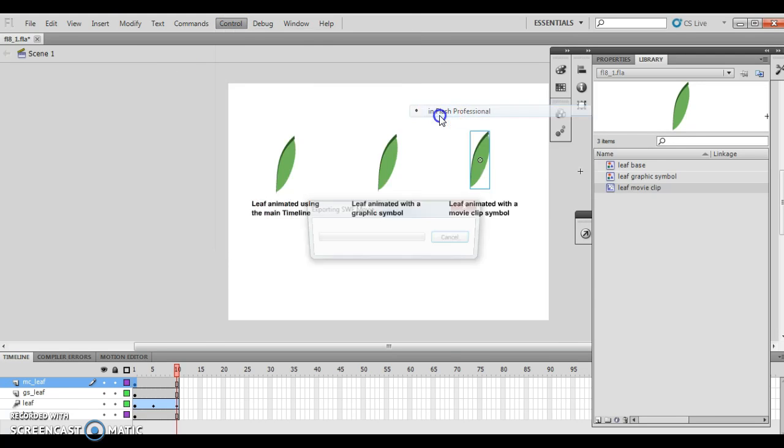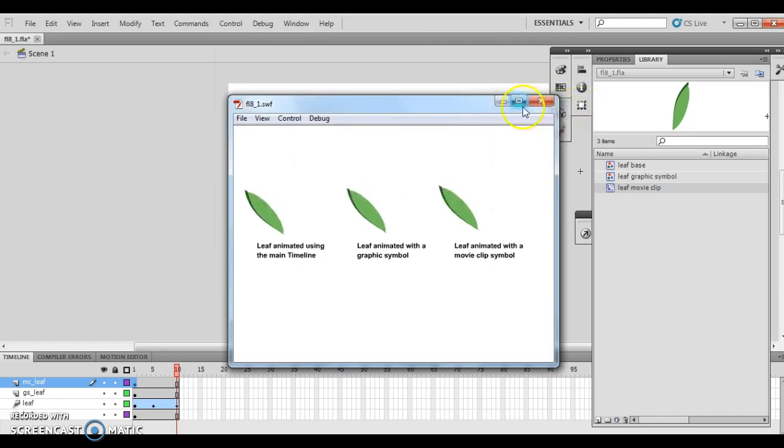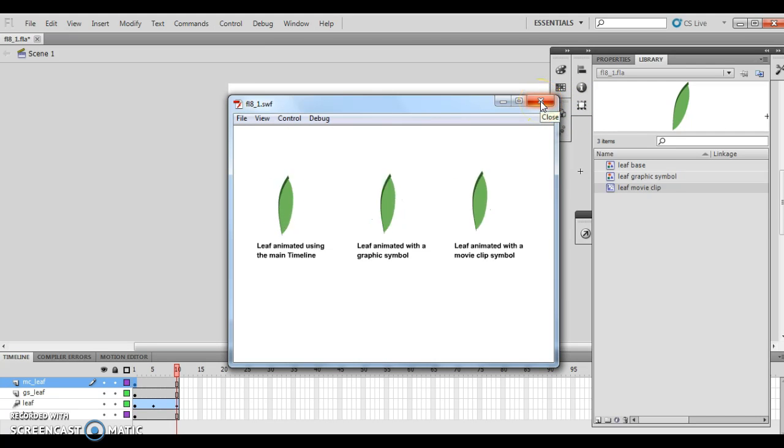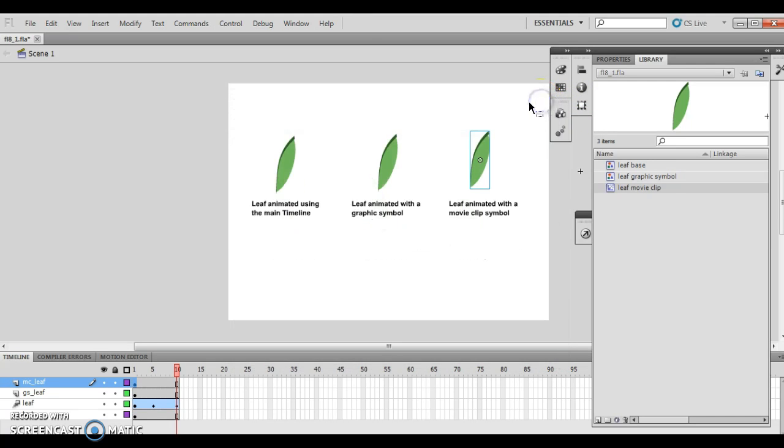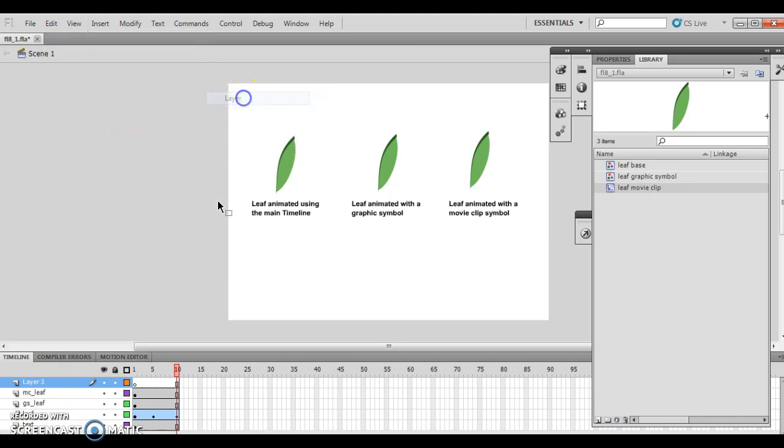So if I come along and I test a movie in Flash Professional, all of them are working exactly like they should. Kind of hypnotic with the leaves going back and forth. Now, I've done that part of it. Now I want to insert a new layer above the MC Leaf. So I want to insert, timeline, layer. So there's my new layer.